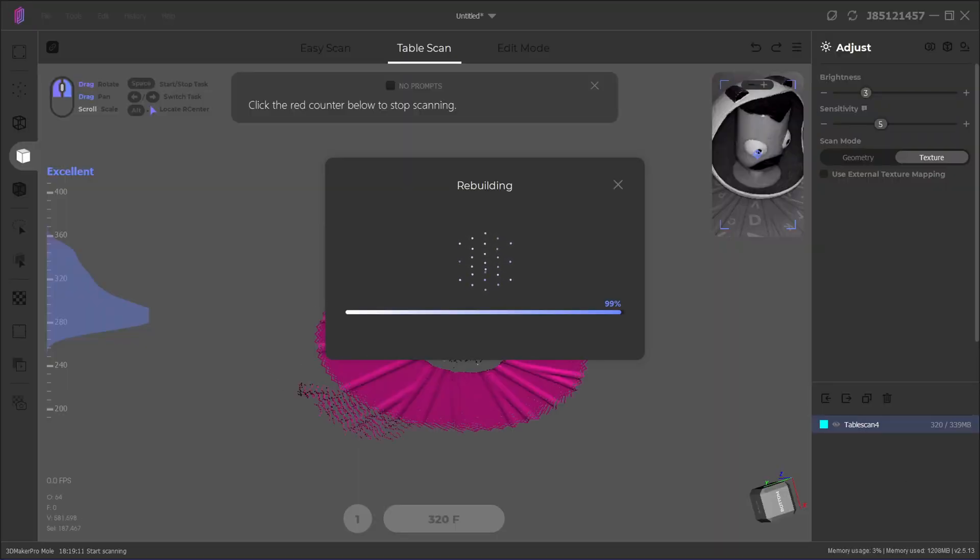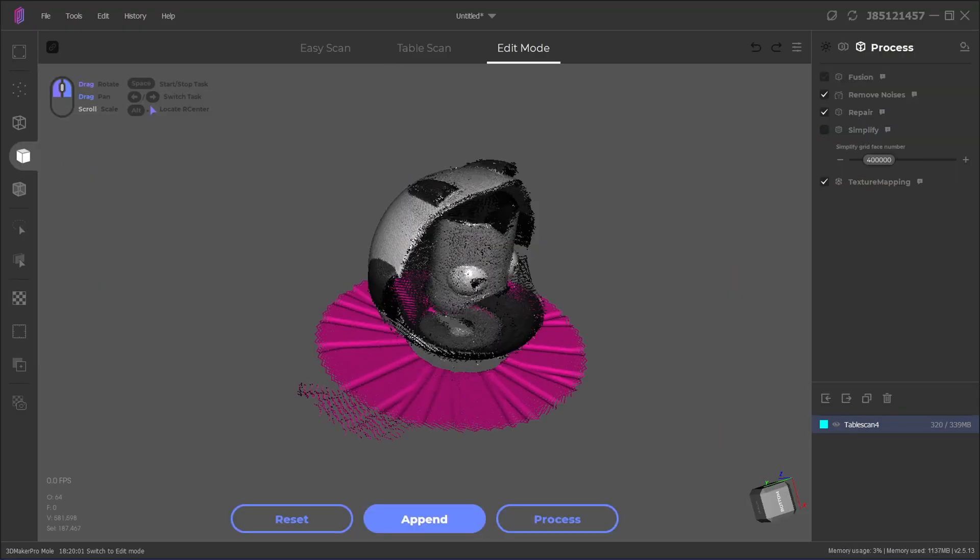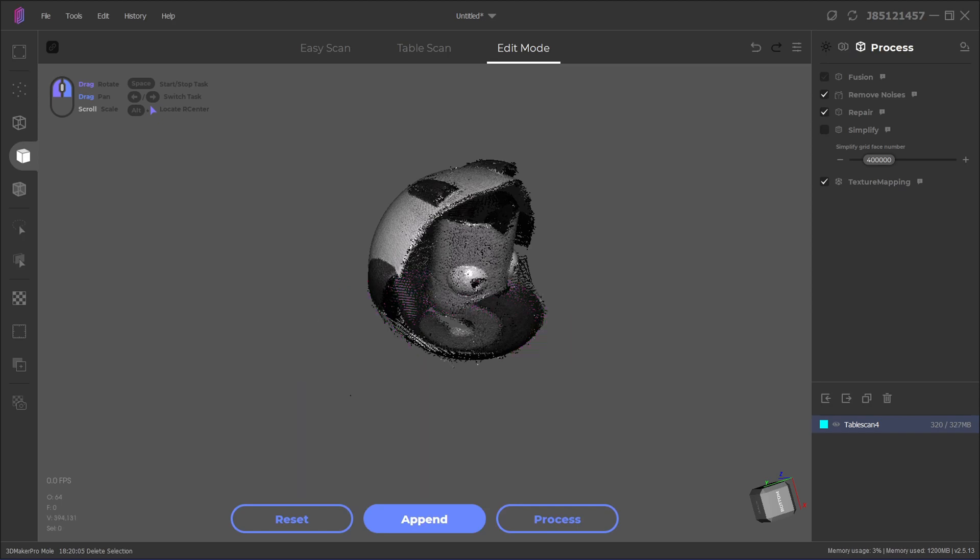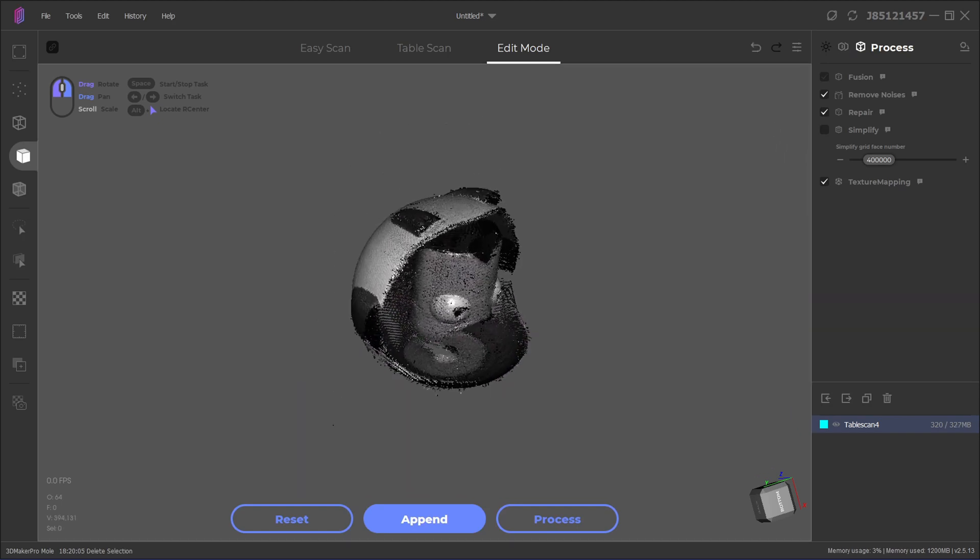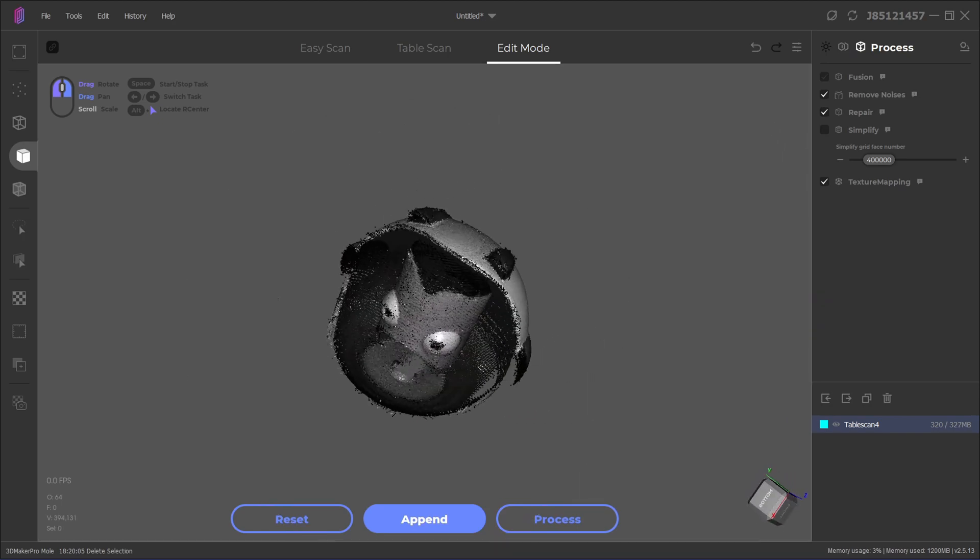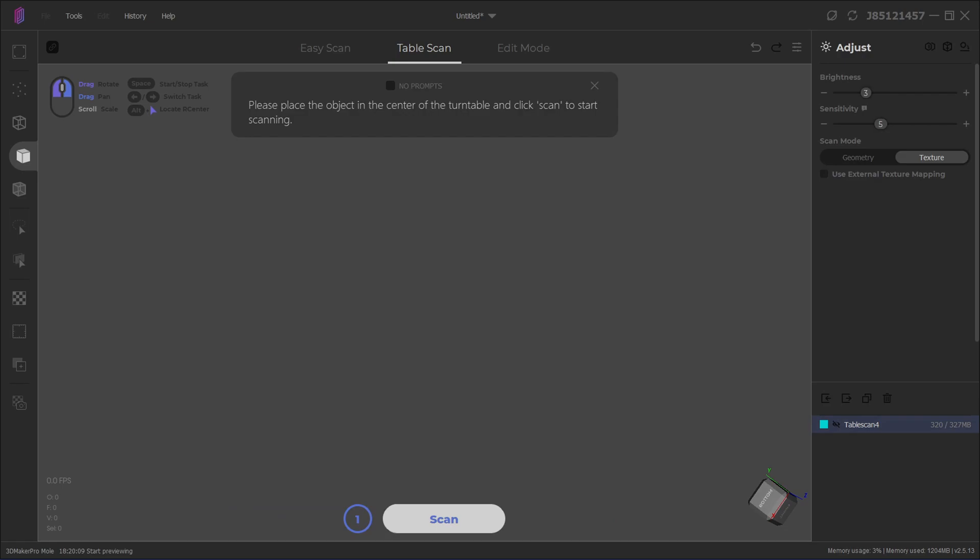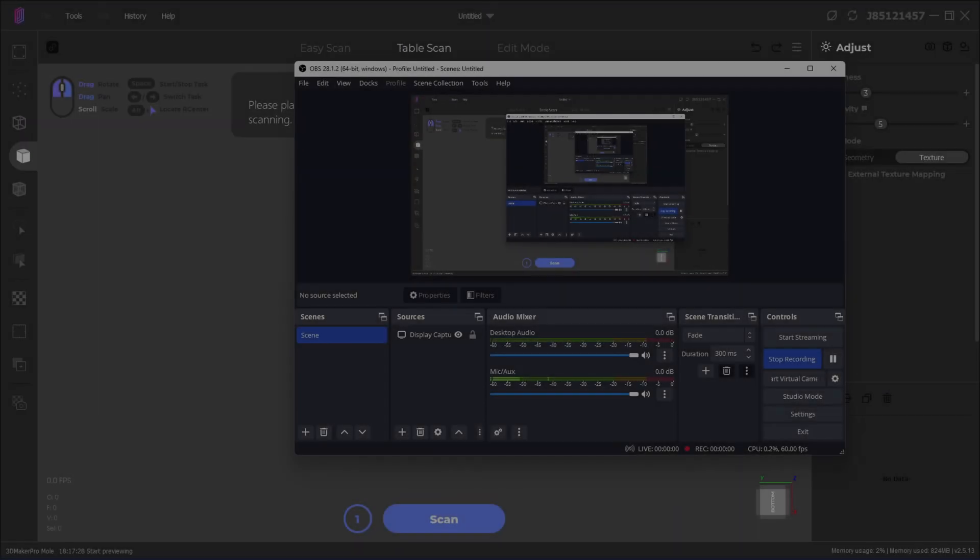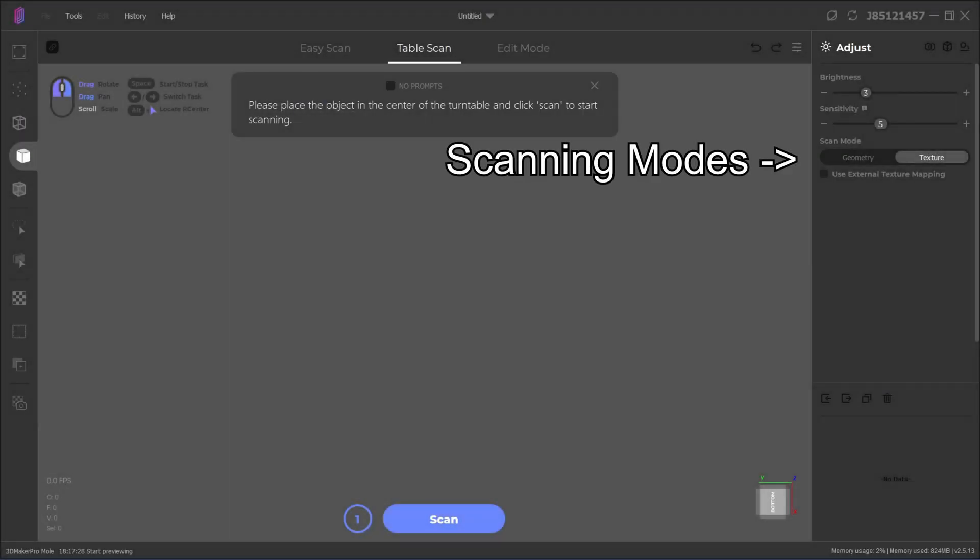Then, after a scan completes, it'll pre-select the turntable points so you can easily delete it from the scan. You can get the same effect in Easy Scan with a few more mouse clicks, so it's not a major difference. Once you've determined the scanning method, you need to select between two scanning modes.